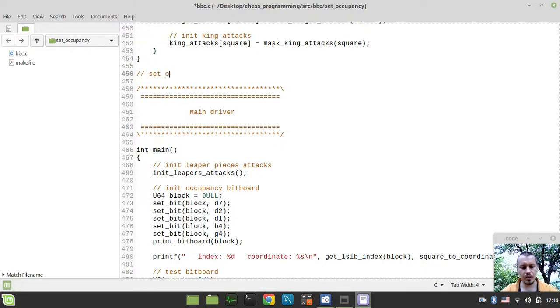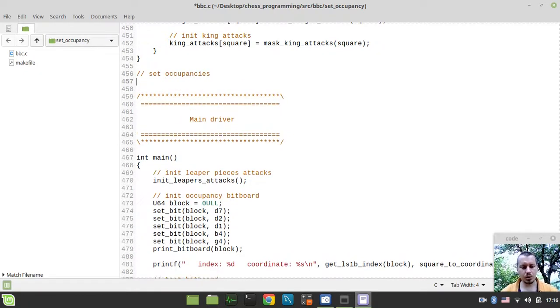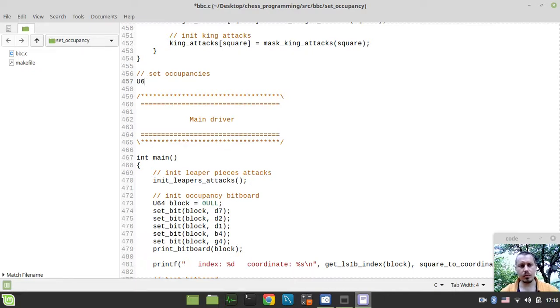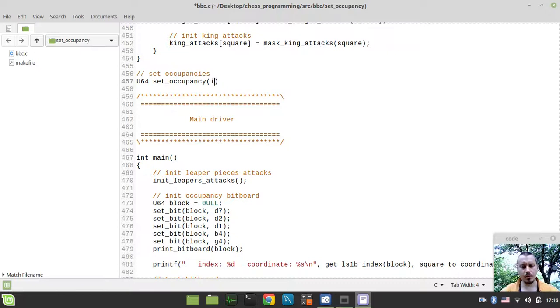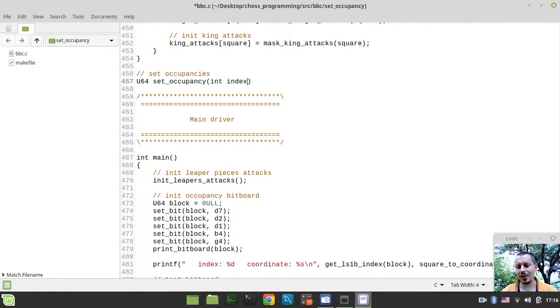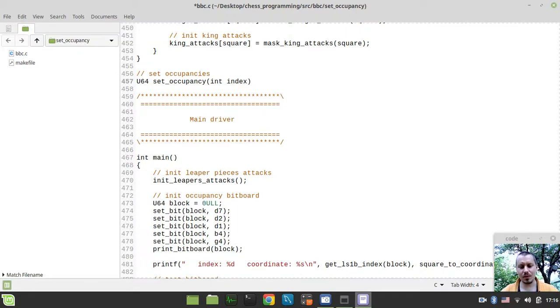Let's define the Set Occupancies function here and it would be the U64 unsigned long long bitboard type function. Let's call it Set Occupancy and it would be taking up to three arguments. So the very first one we'll call just index because I can't really find the more proper name for this variable. You'll see how it works later on.